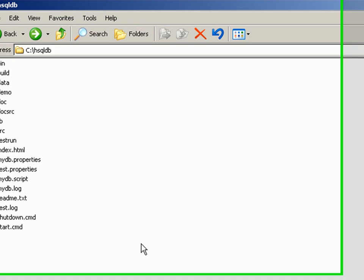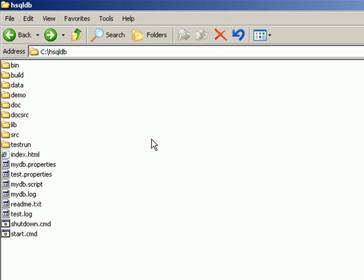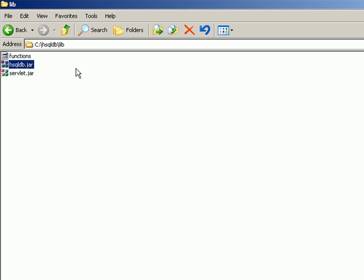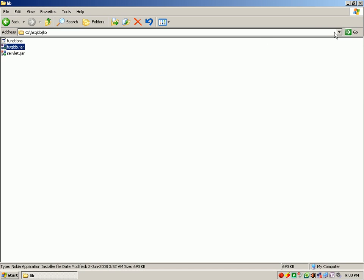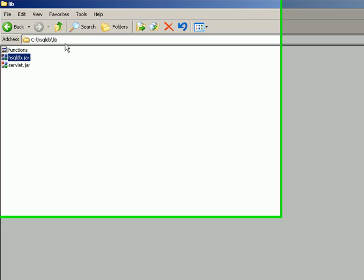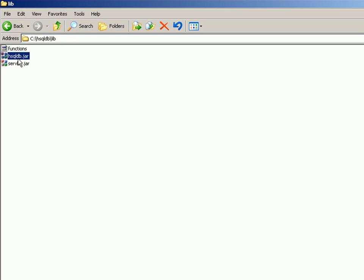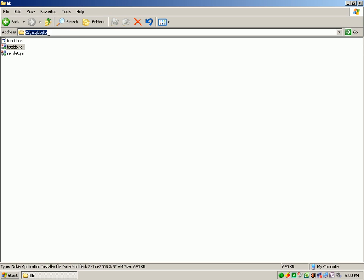In order to connect this via Crystal Reports, we also have to set the classpath to a jar file which is available in the lib directory called hsqldb.jar, which contains the driver class which is needed. I'm going to set the classpath to this jar file.